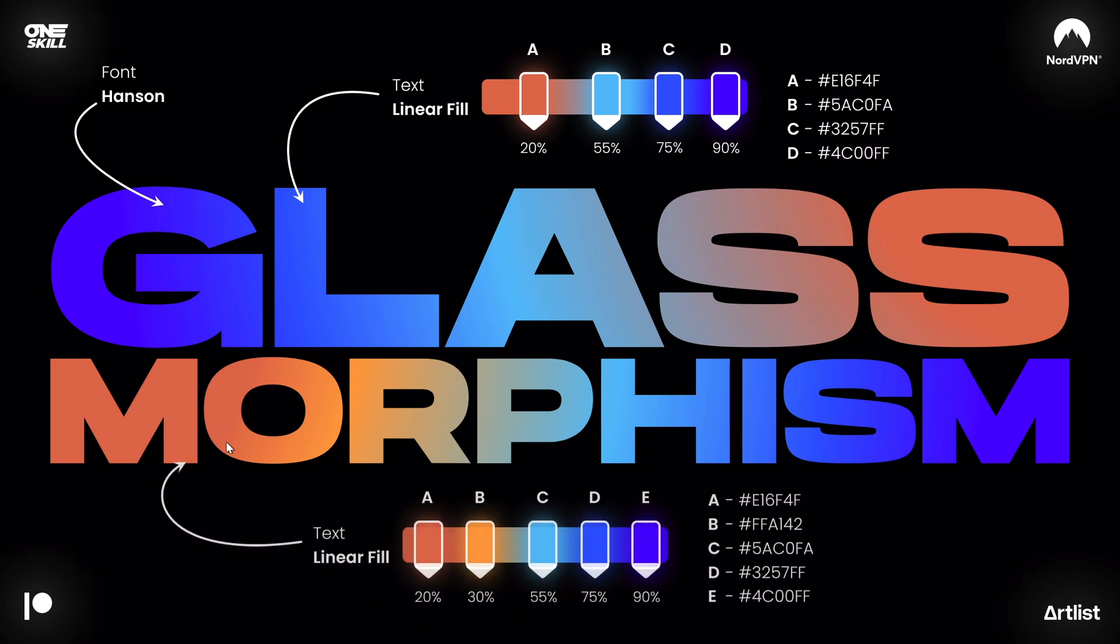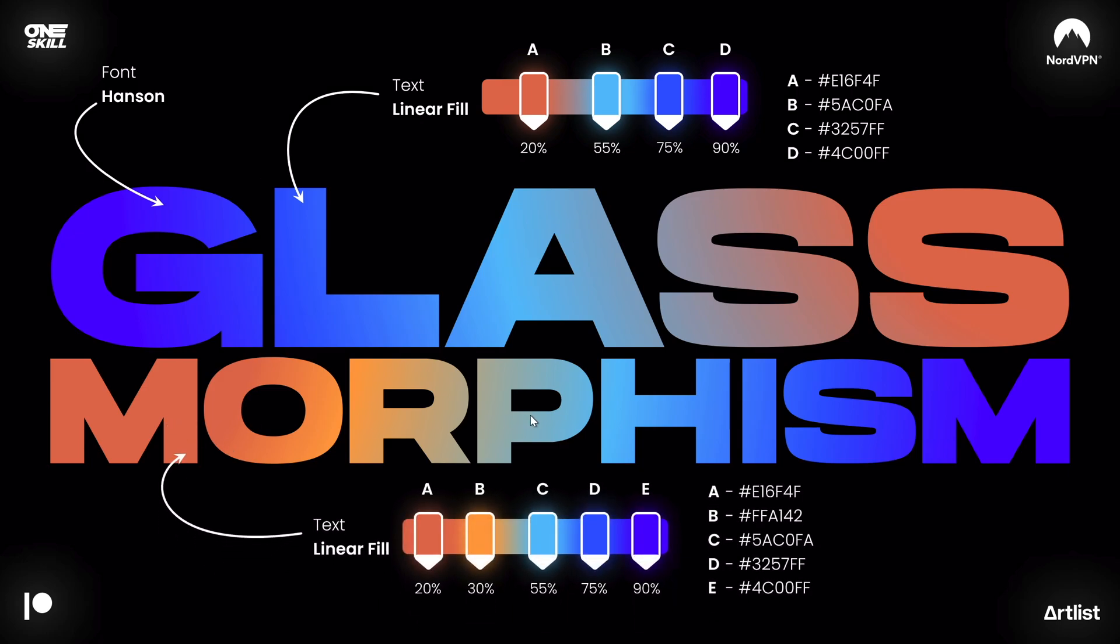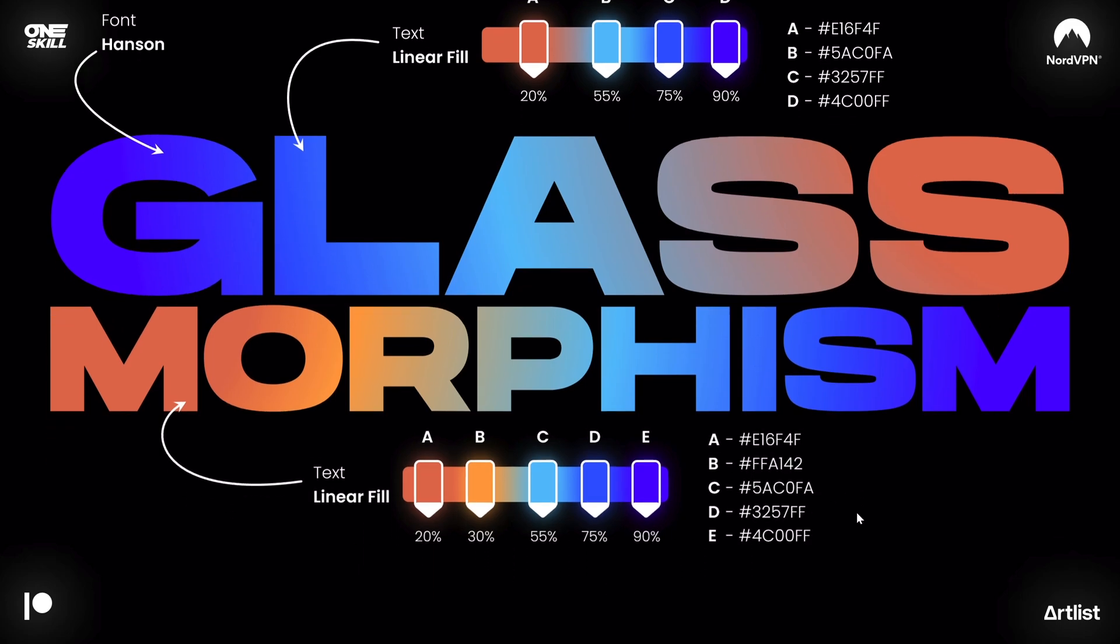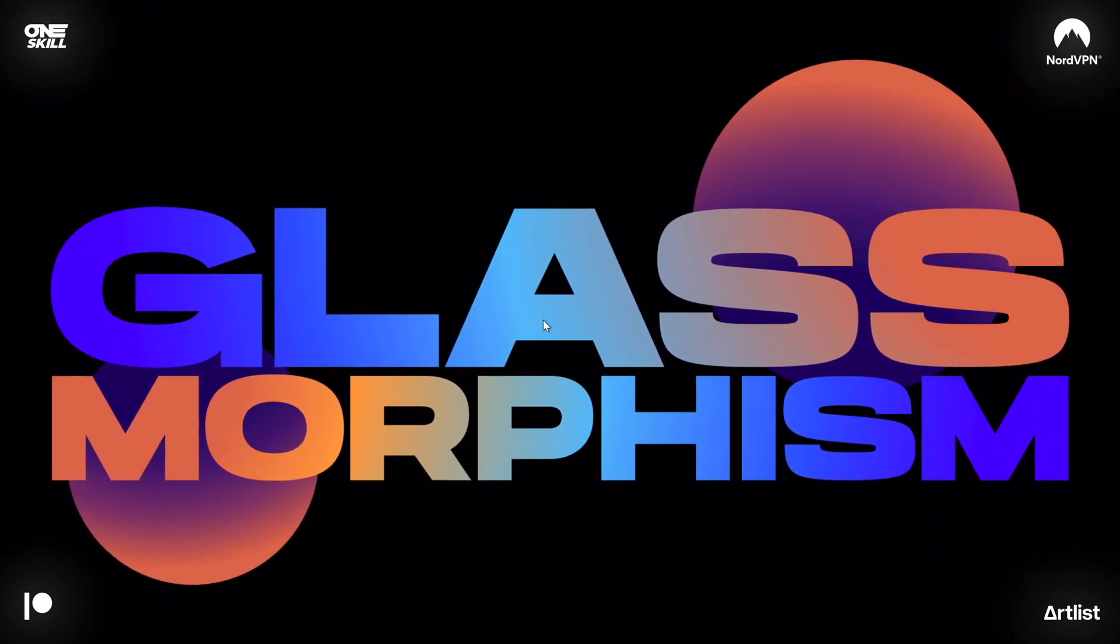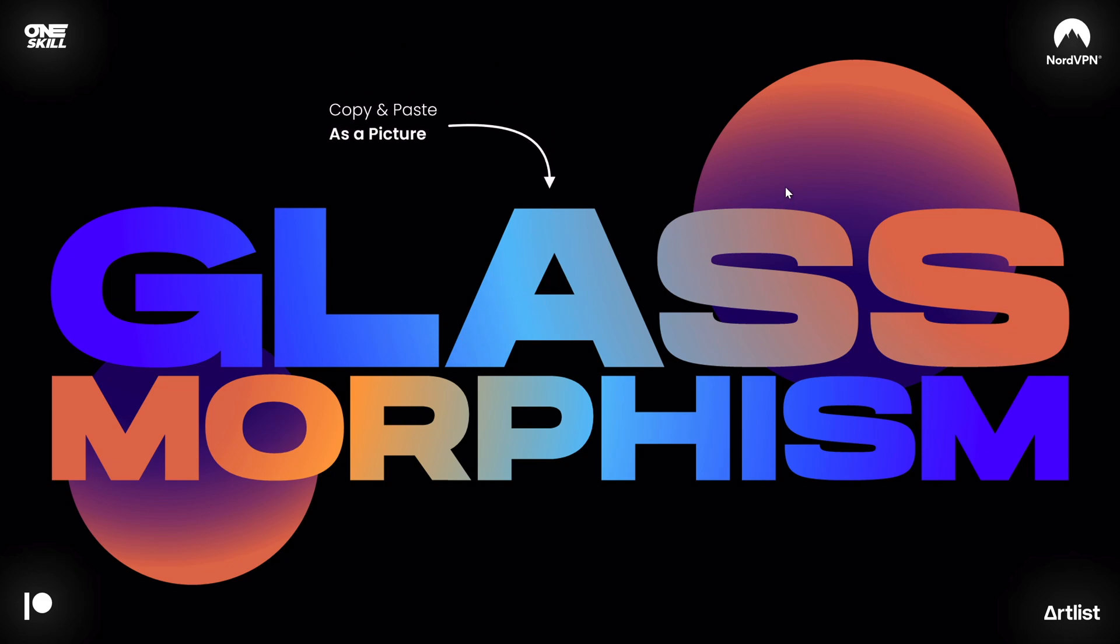And now for the text box at the bottom I have used the gradient fill as well and this time added just one more color so that we have five beautiful colors in the mix. And once those beautiful circles and text boxes were ready I just selected everything, copied and pasted it as a picture.